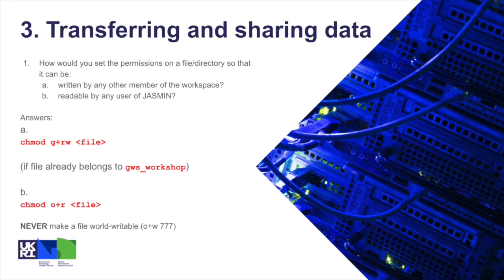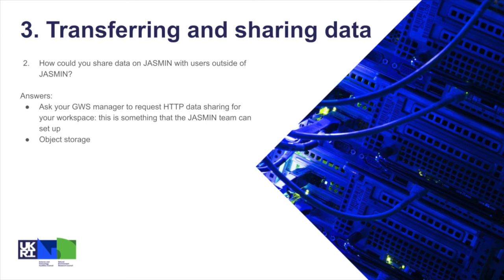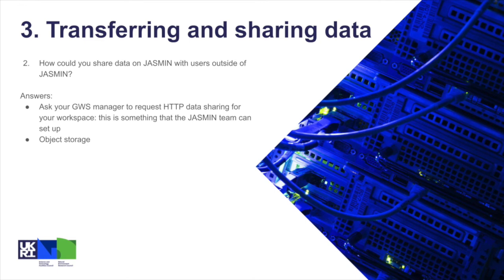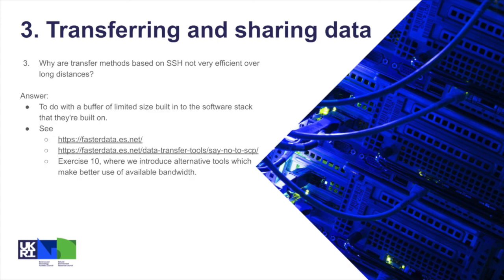Second question: how could you share data on JASMIN with users outside of JASMIN? Well, there are two ways you can do this. One is to ask your group workspace manager to request what we call HTTP data sharing for your workspace—it's not enabled by default, but it's something that can be requested and the JASMIN team would need to set that up. So that would enable external users to be able to access data like you did with the HTTP download using tools like wget or curl, or through a web browser over HTTP. Another emerging alternative, although it's quite a new thing on JASMIN, is using object storage or high performance object store. This is something again that you would need to talk to your group workspace manager and they'd need to talk to the JASMIN team about allocating some object storage—so storing your data on object store instead of POSIX file system—and that allows for much more flexible sharing options.